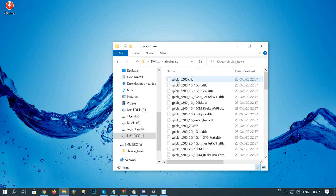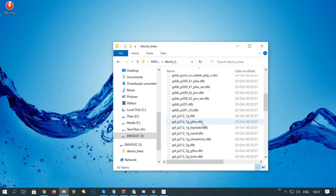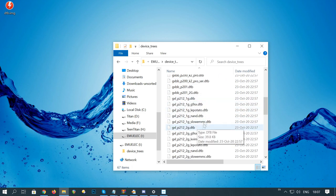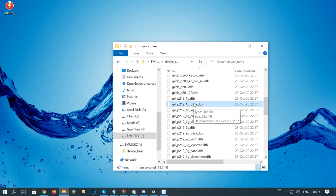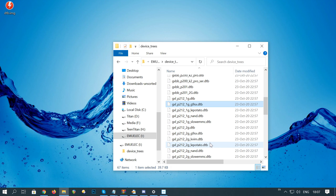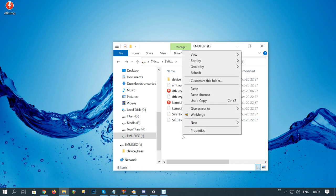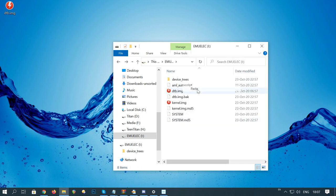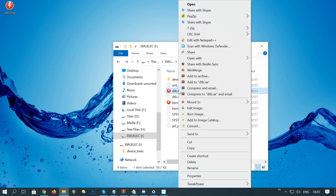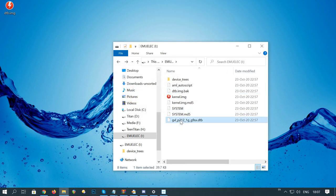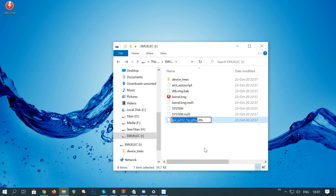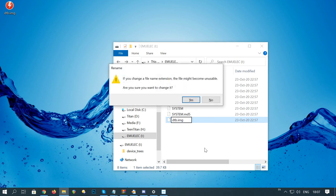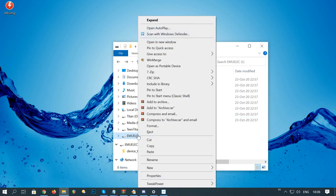In device trees, find g12a_s905x2_u212_1g.dtb. Right click, copy. Go back into the previous folder, right click and paste. Now this DTB.img, we need to click that, delete it. And then this file we just pasted in, we need to rename this to DTB.img. So now, this microSD is bootable on your Console X.